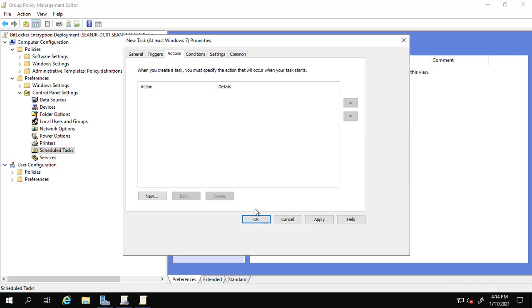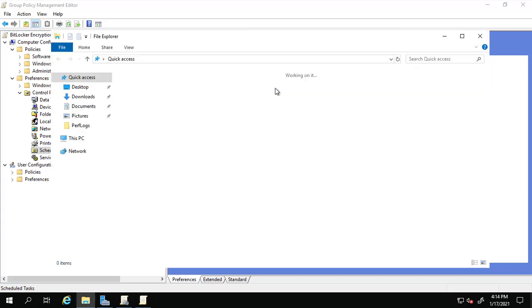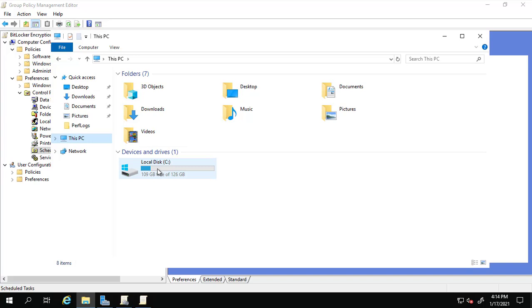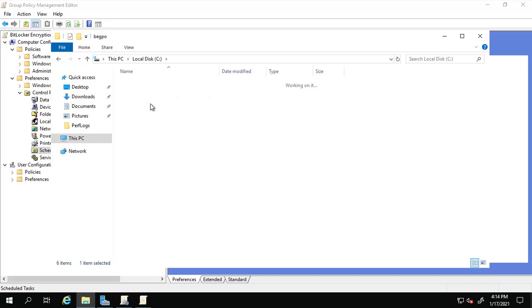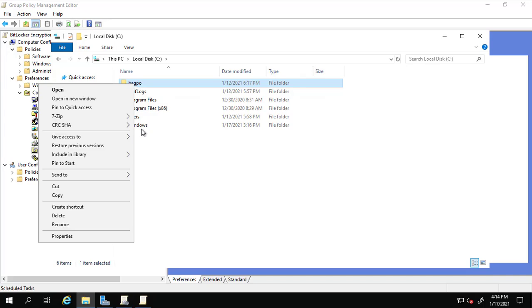Before we set up the action, we need to share the BitLocker PowerShell script file so the machines can access it. I have a folder called 'BitLocker Encryption Group Policy Object' — you can save this folder anywhere. Inside it is the 'Enabling BitLocker' script. I'm going to share this folder so computers can get to it.